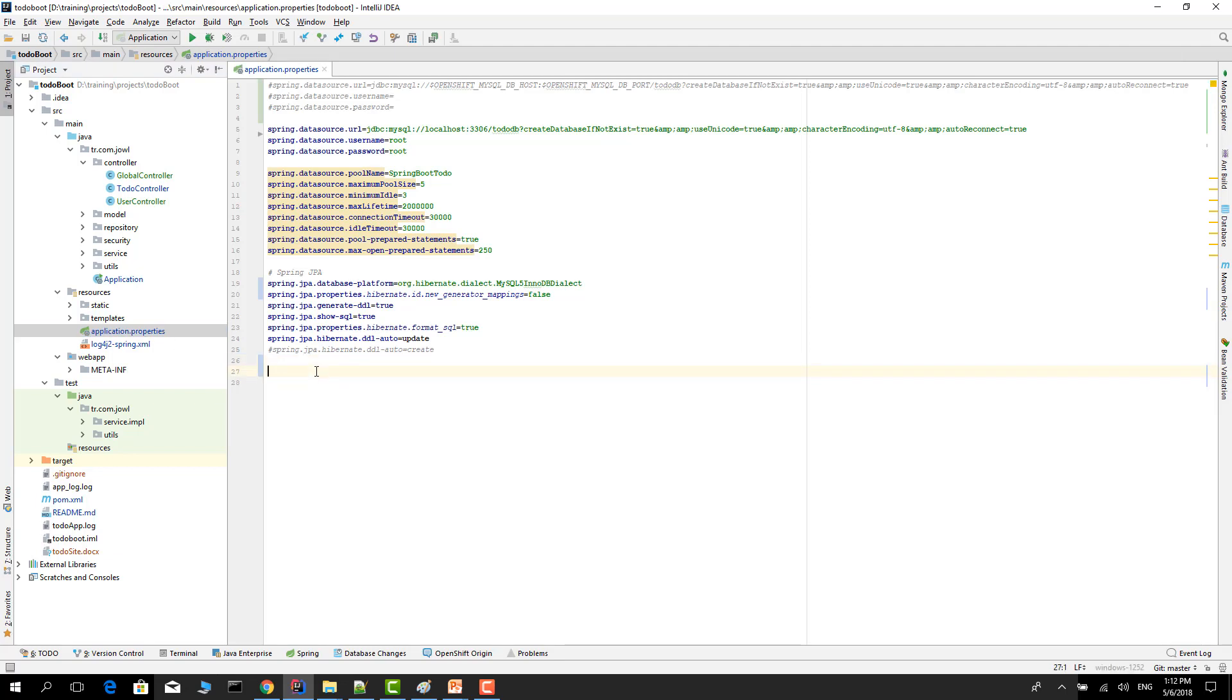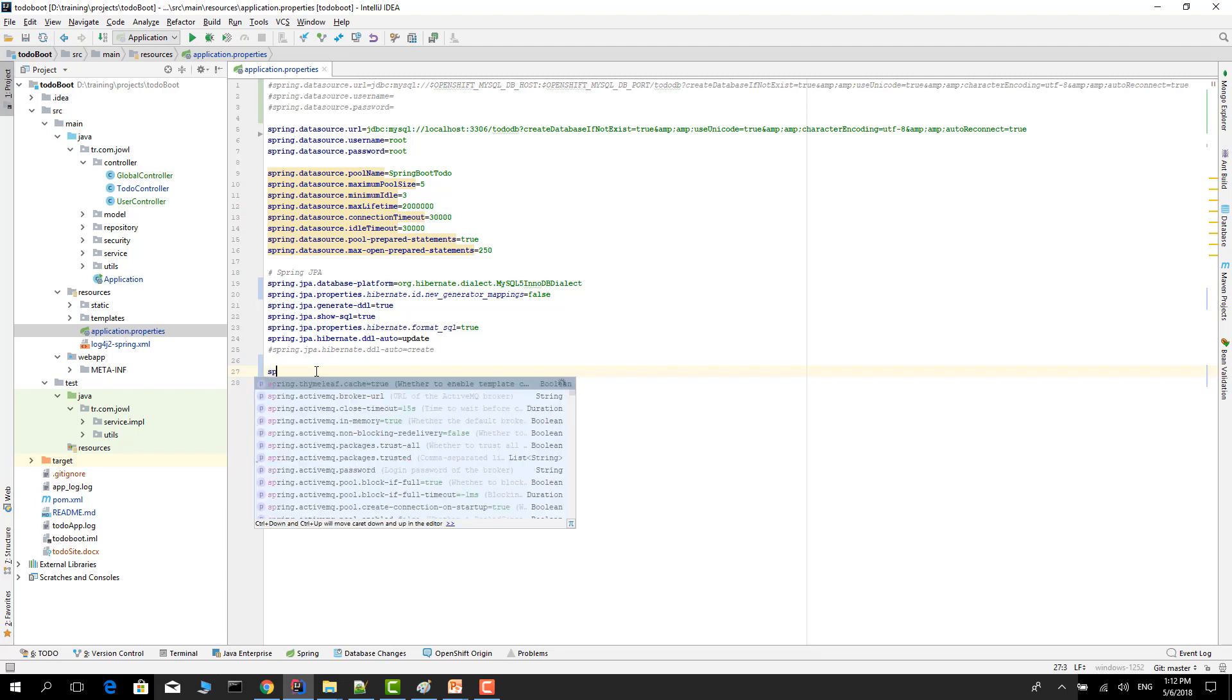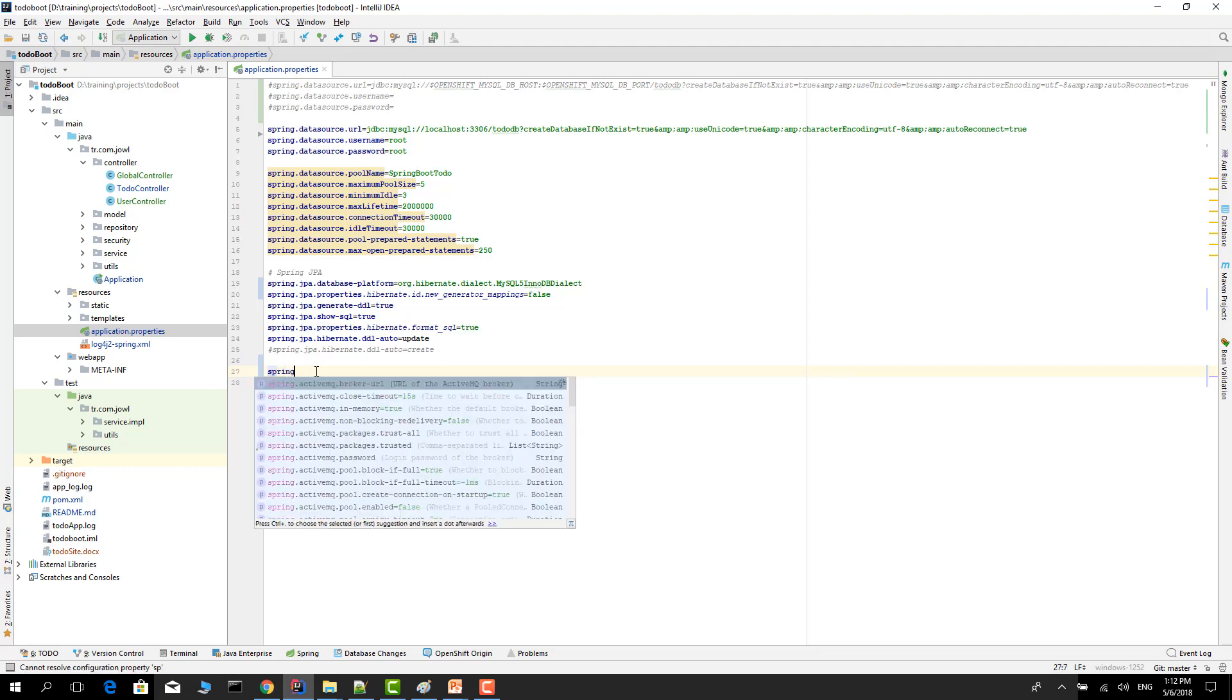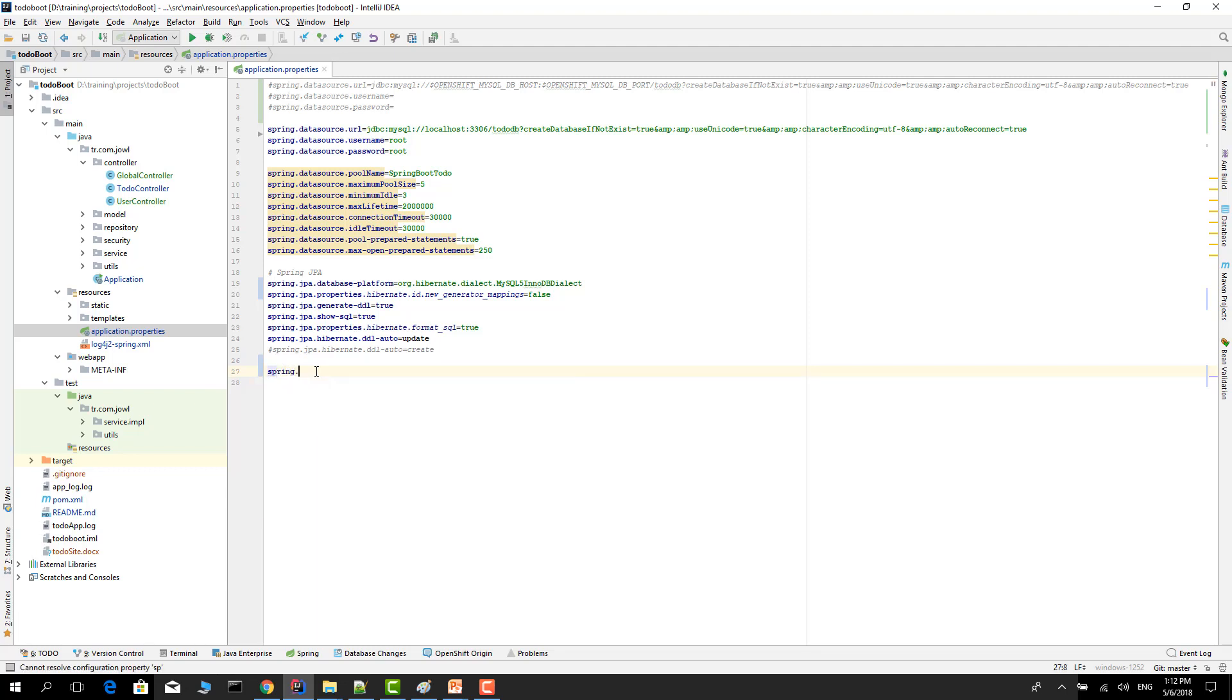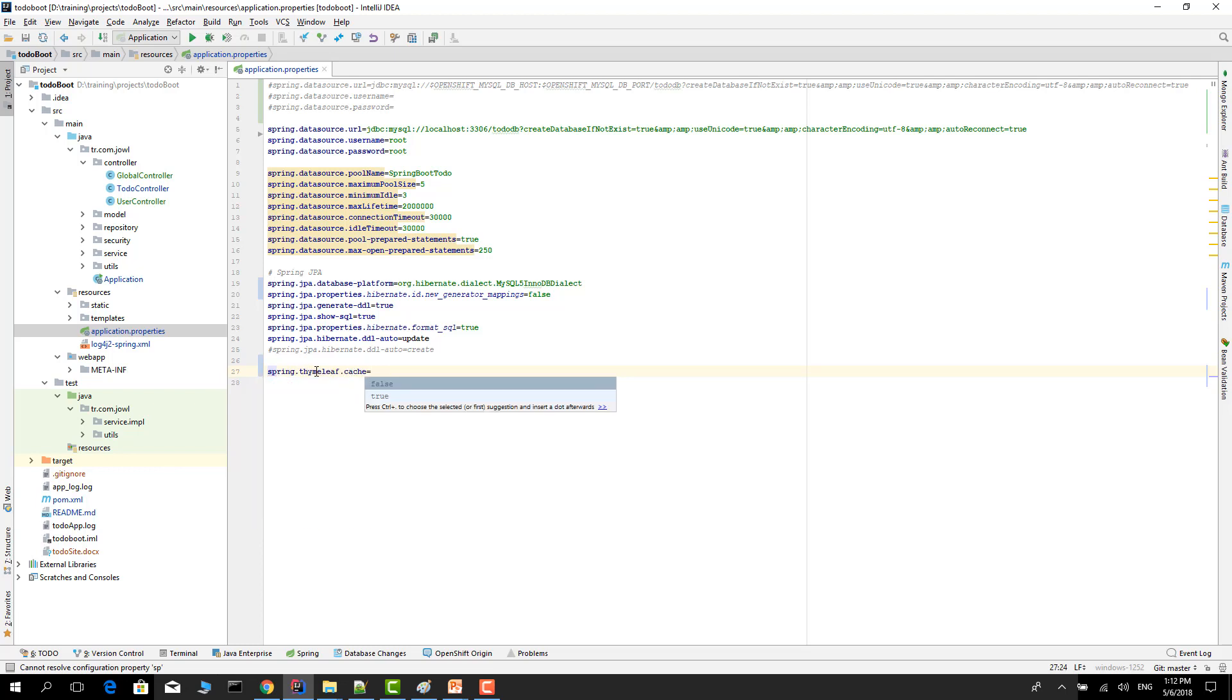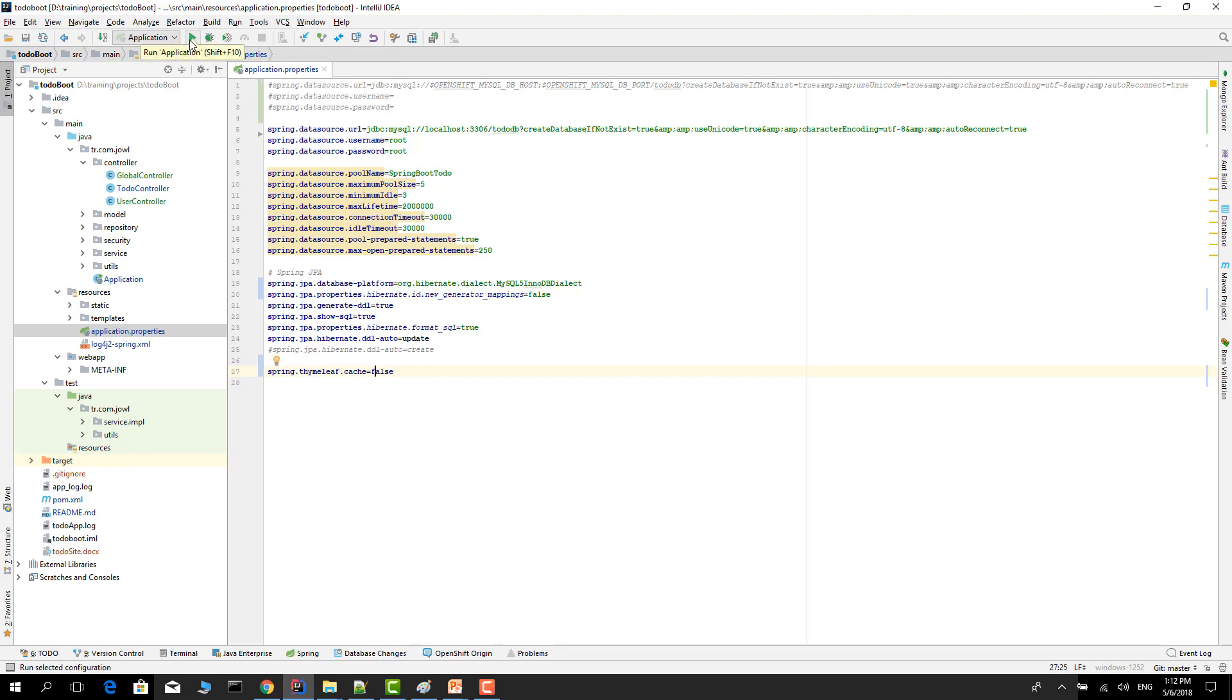Firstly I want to show hot swapping on the GUI. Let's open the application properties. If you use Thymeleaf you need to add some property in here. The property name is spring.thymeleaf.cache and the value should be false.